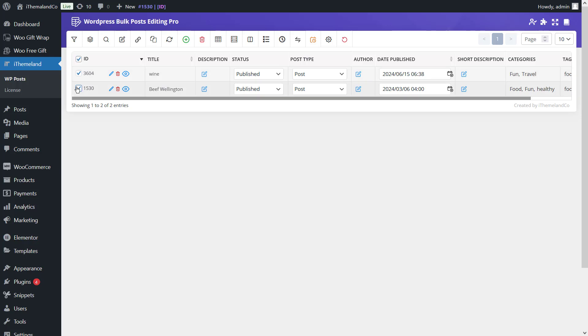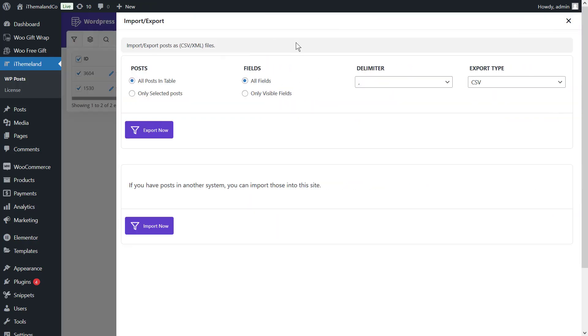Mark some of the posts if you want to export selected posts. And, open the import export form and select only selected posts and only visible fields. Now, finally click on export.